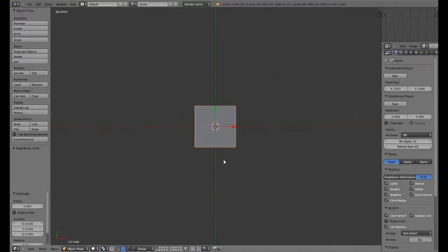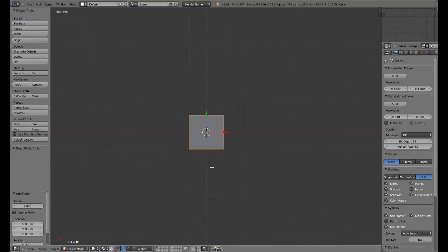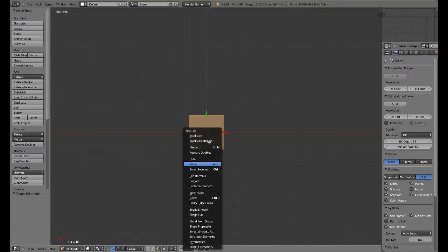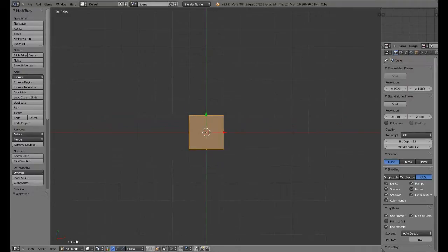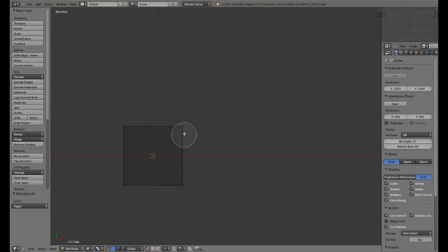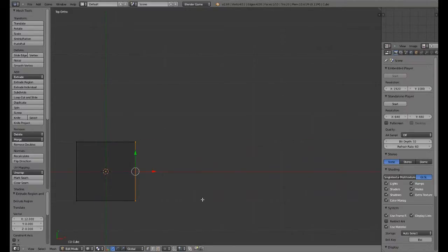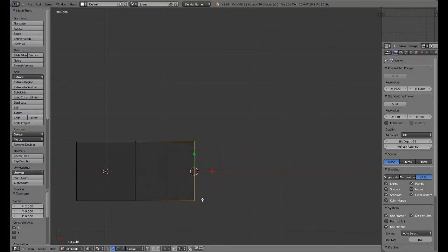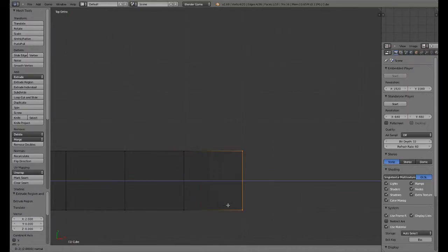I'm going to go ahead and add a cube, and I'm going to grab this cube, extrude it, grab it, grab x2, extrude it 2, extrude it 2.